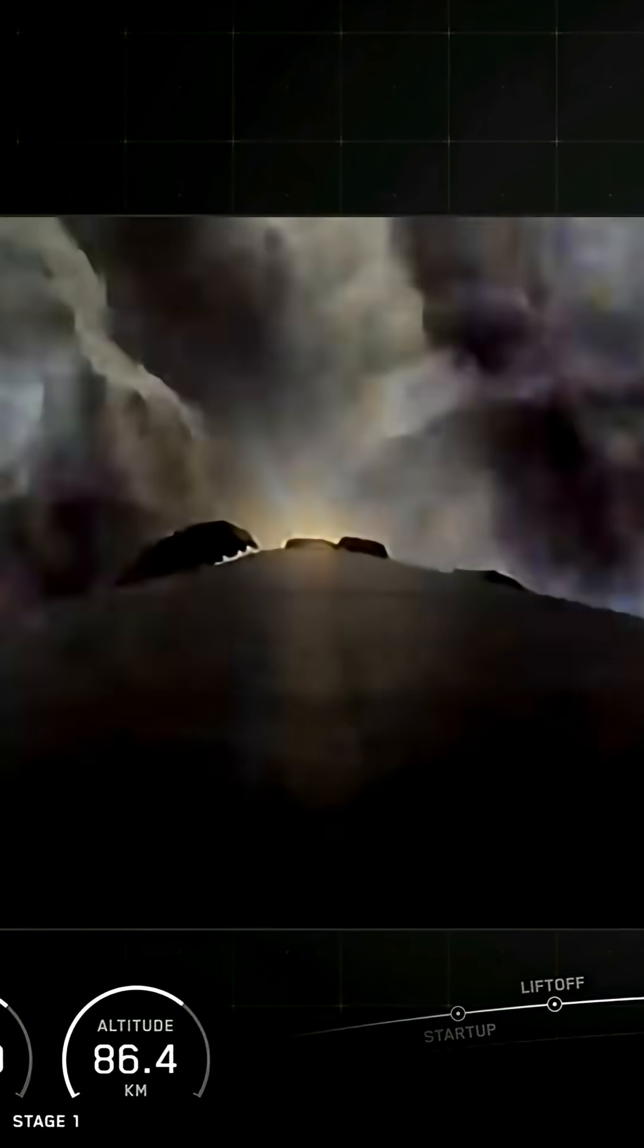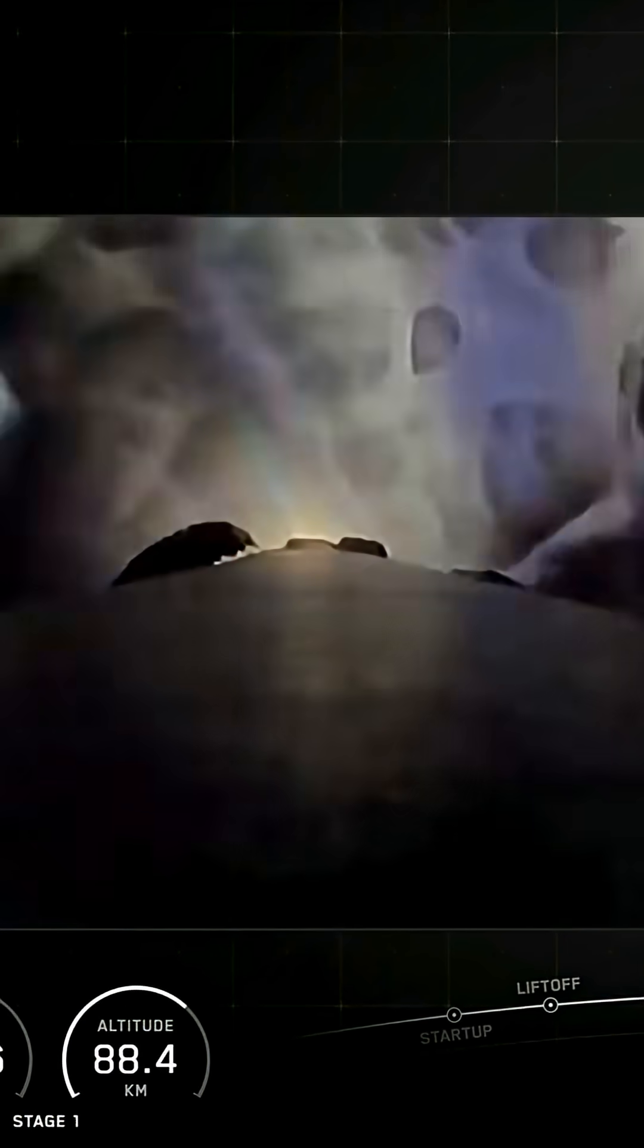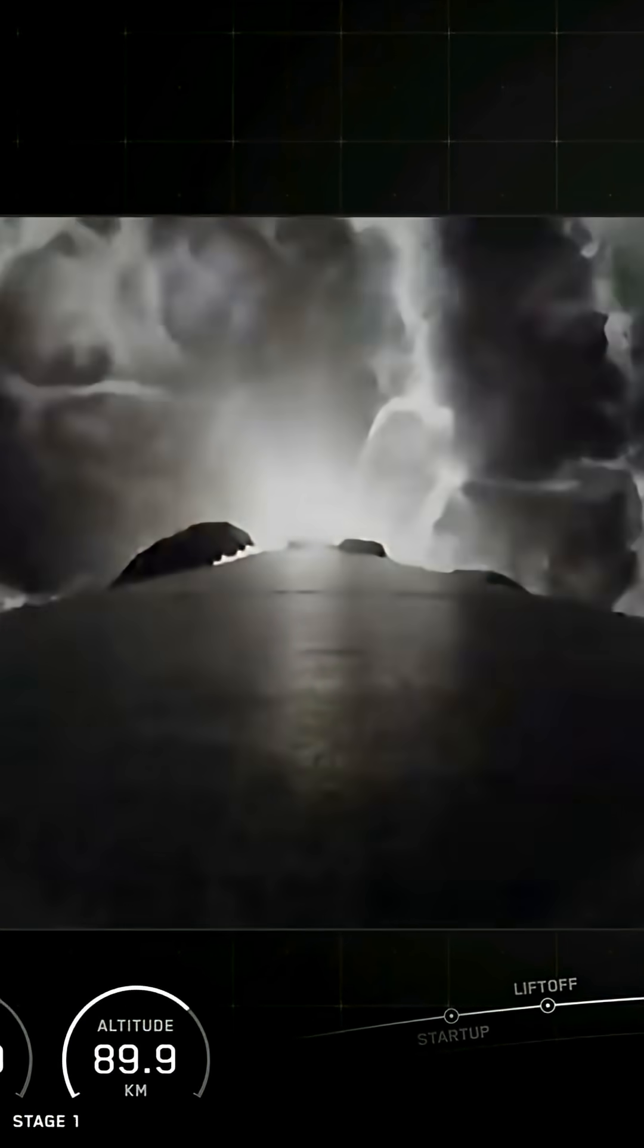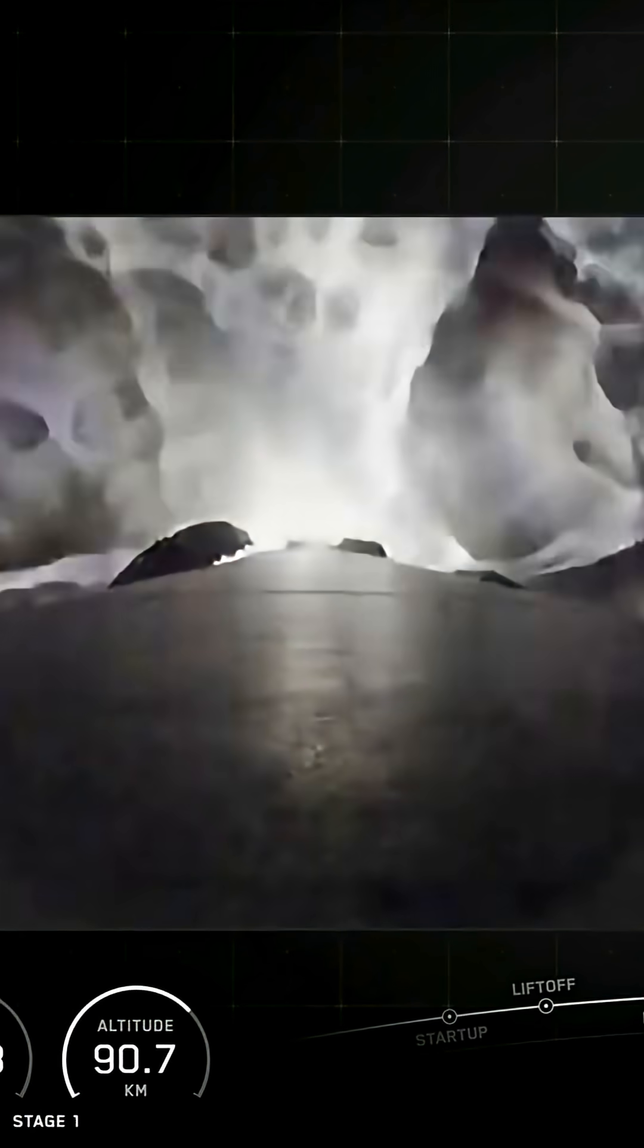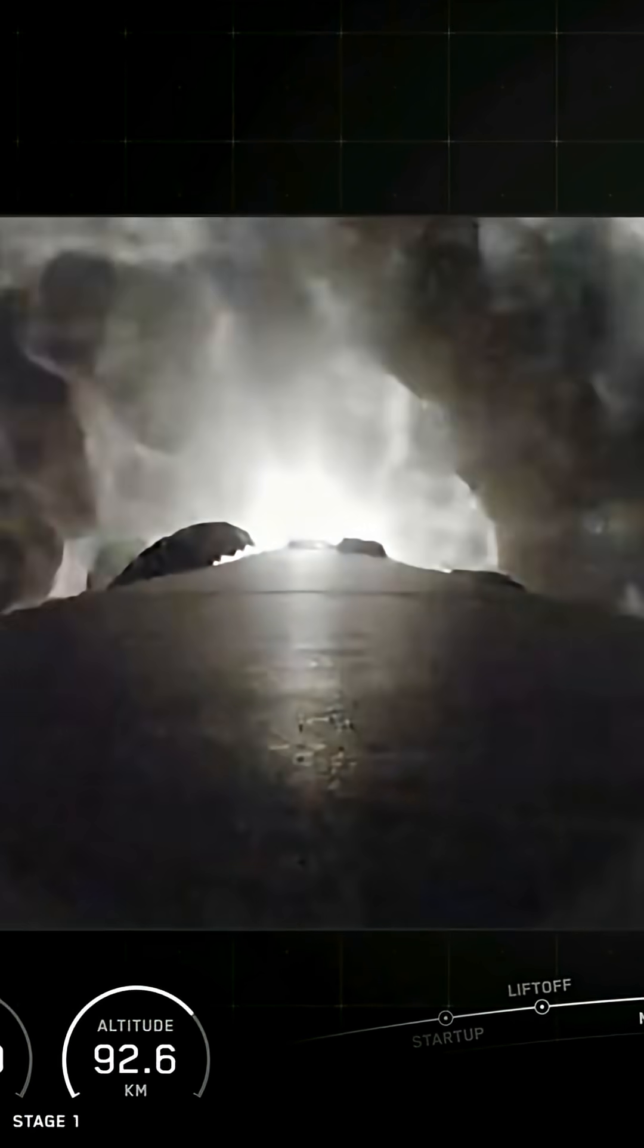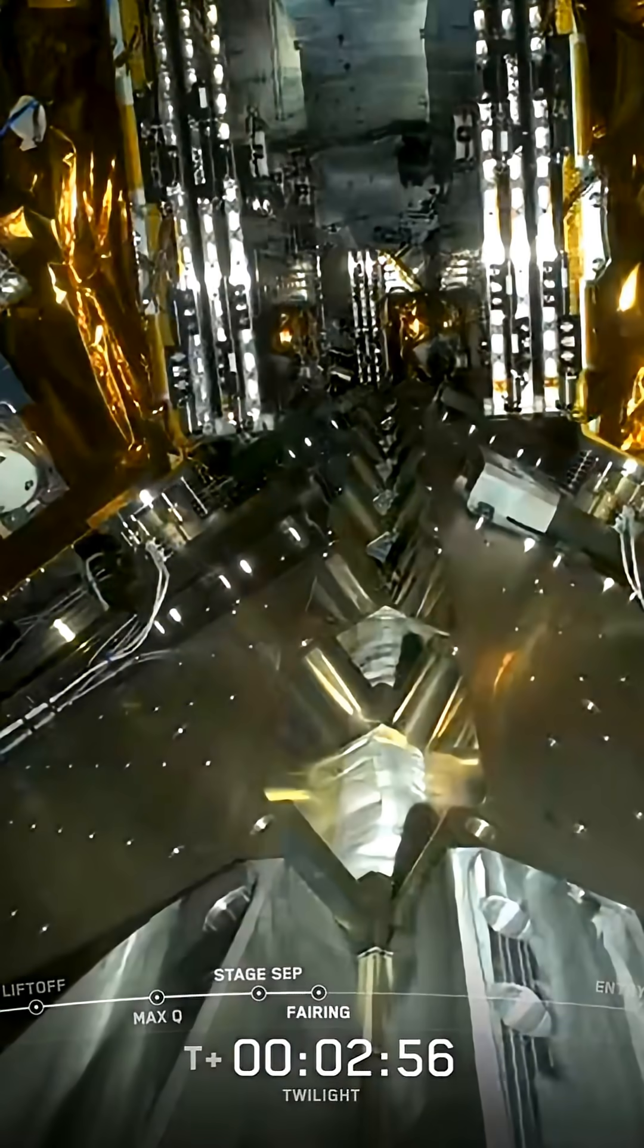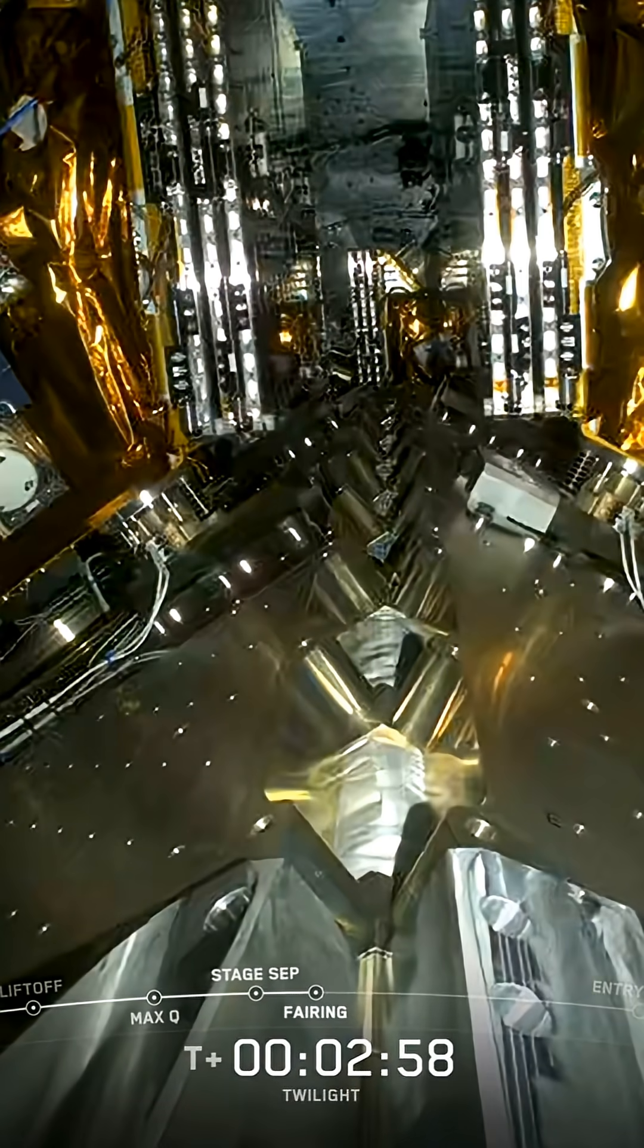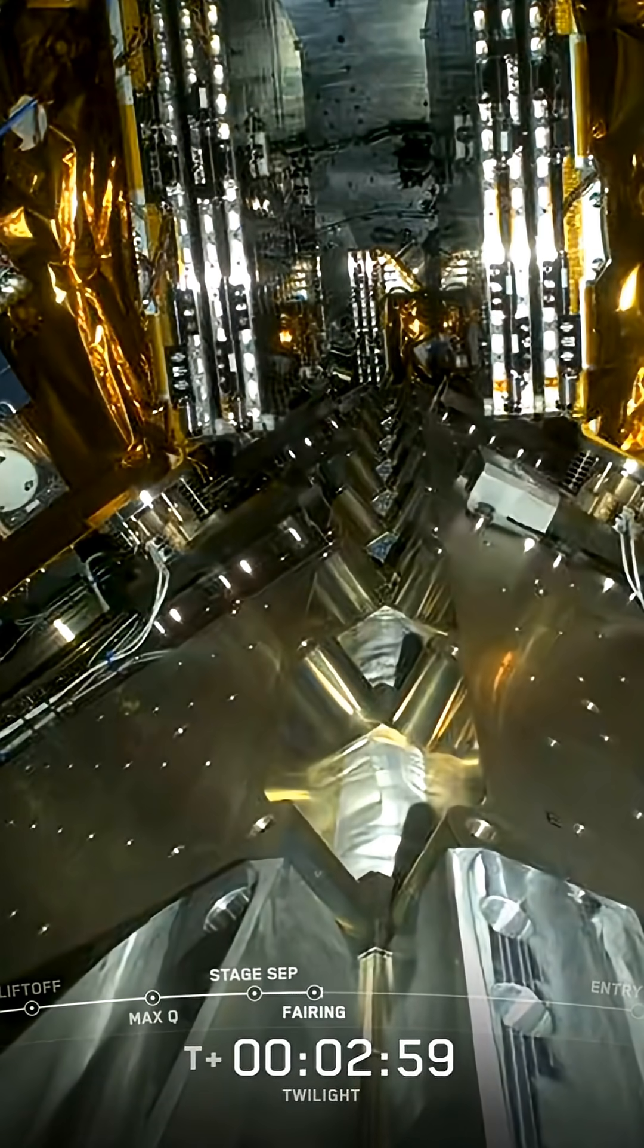Coming up next will be fairing separation in just a few seconds from now. Fairing separation confirmed.